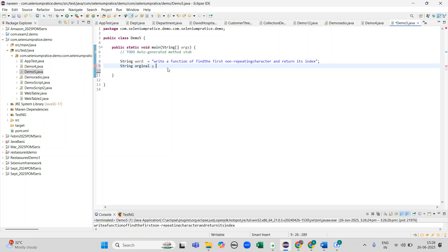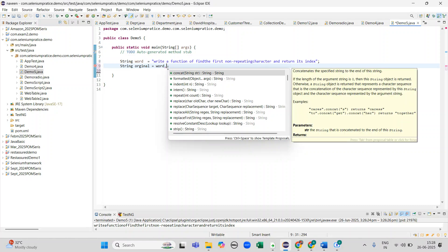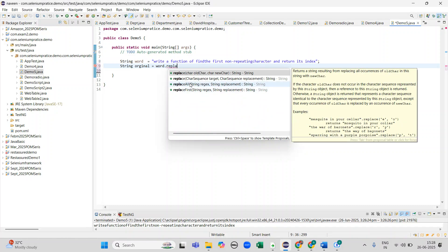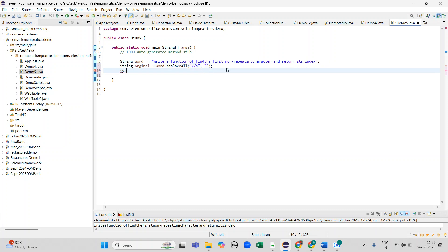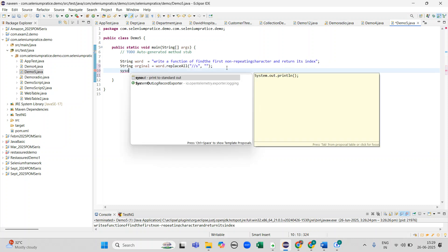The string contains spaces. The first step would be to remove the spaces. I will remove the spaces by using the replaceAll function. I will use the percentage 's' pattern to identify and remove the spaces, and here I am taking the empty string. Now I will print the string.